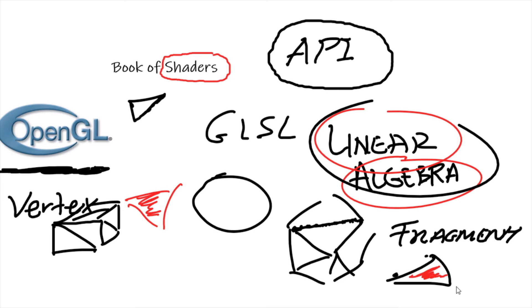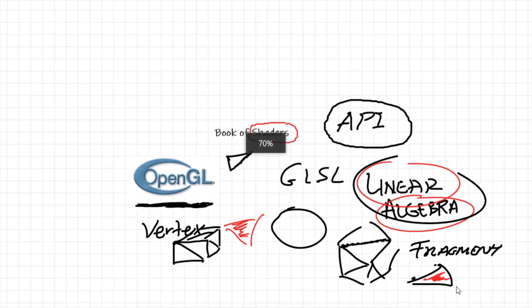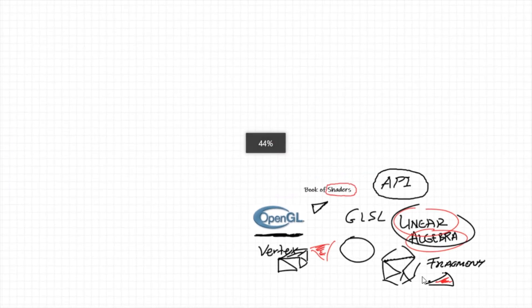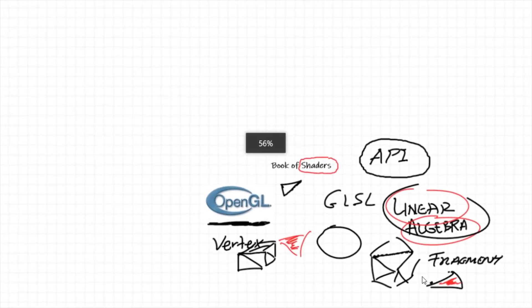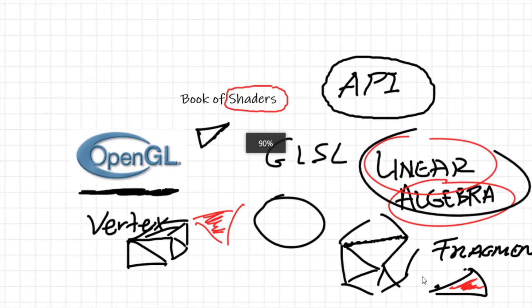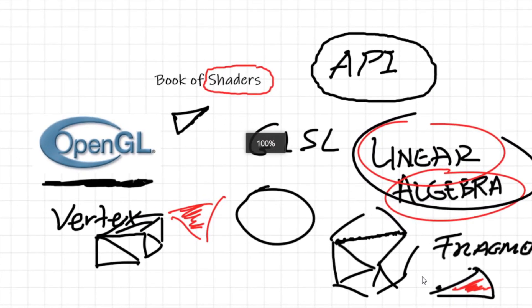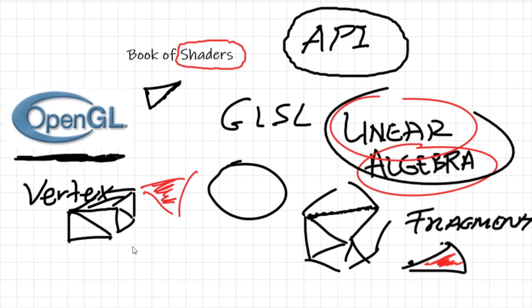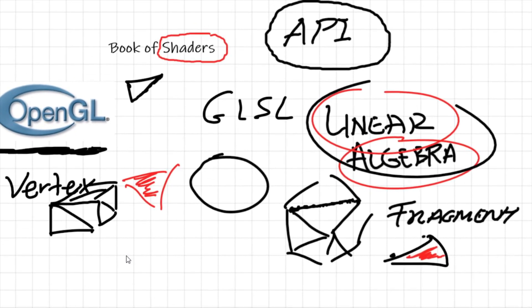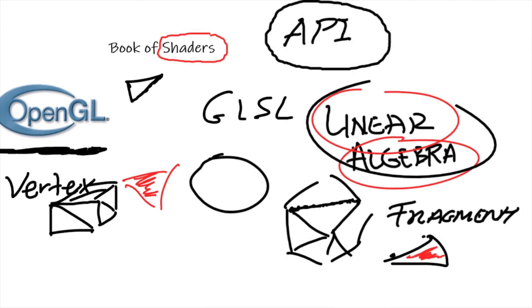And so in this course we'll be dealing with, of course, fragment shaders, right? We'll be using the Book of Shaders as our guide.